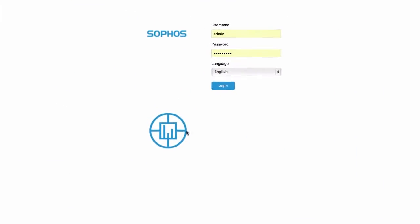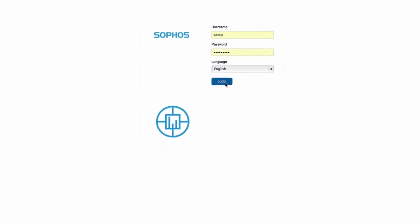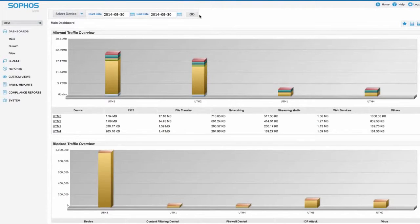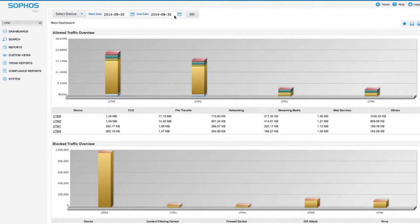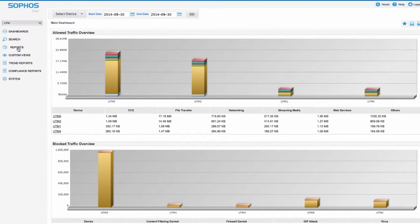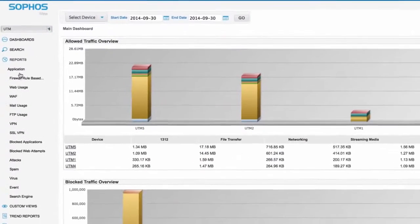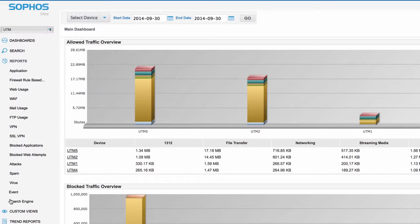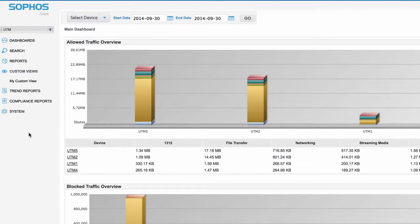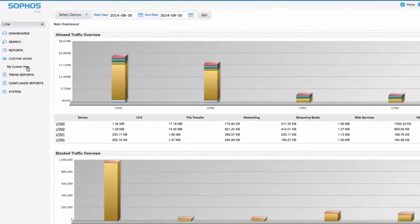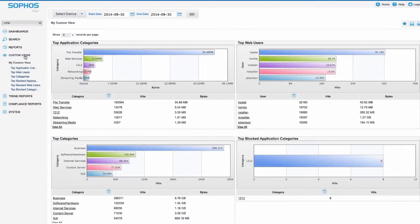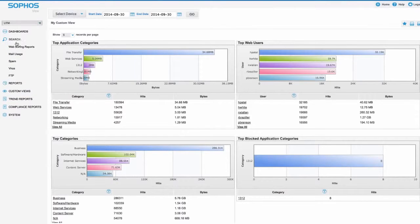Our new Sophos iView reporting add-on for UTM provides an intelligent view of your entire network on a single screen. Sophos iView offers an extensive library of useful reports and views with plenty of customization options and search capabilities.